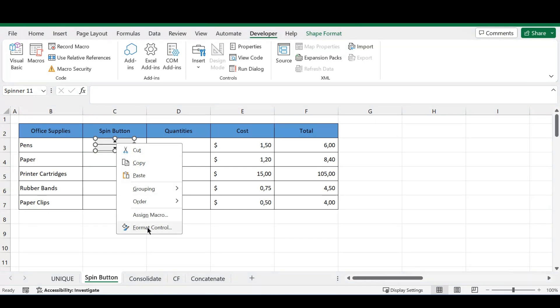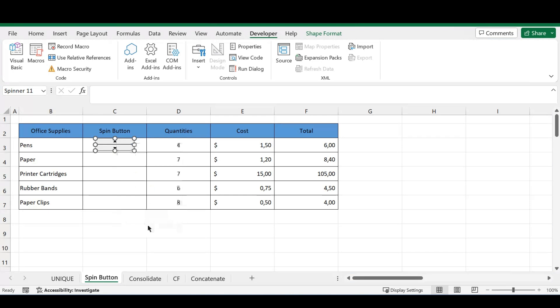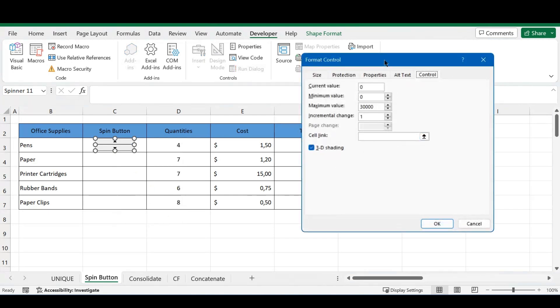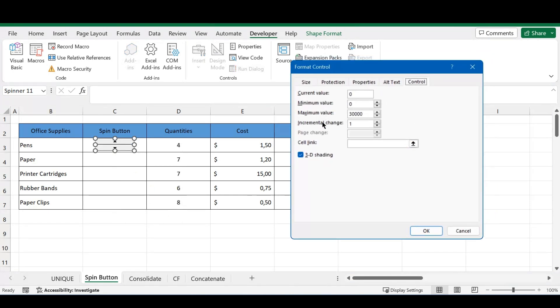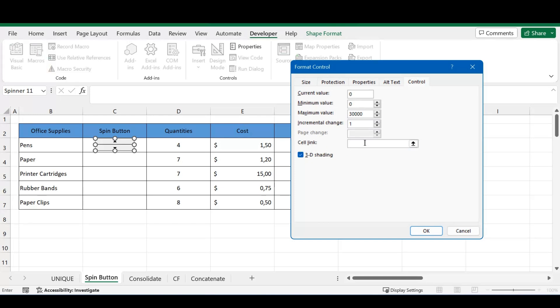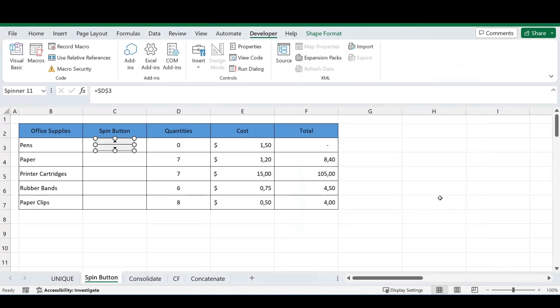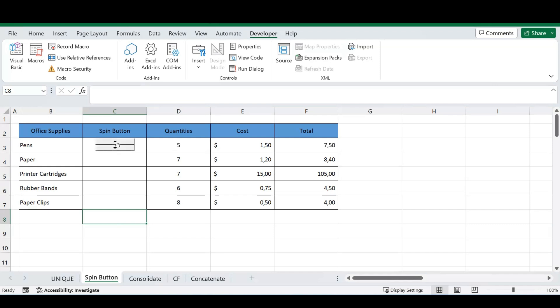So I'm going to head over to Format Control. In the format control tab that's popped up on your screen, in the control section there's a part that says Cell Link. This is where we need to link the cell that we want to change with our spin button. As I said, I'm going to link my quantities here. Once I link that, you'll see if I press the spin button, it automatically changes my quantities and has the same effect on my formula.